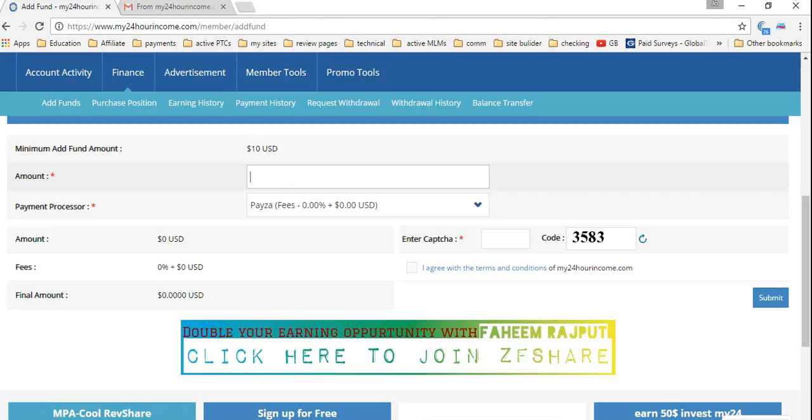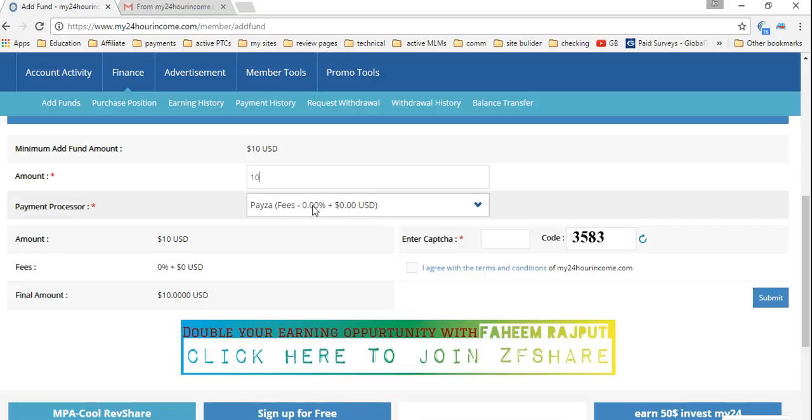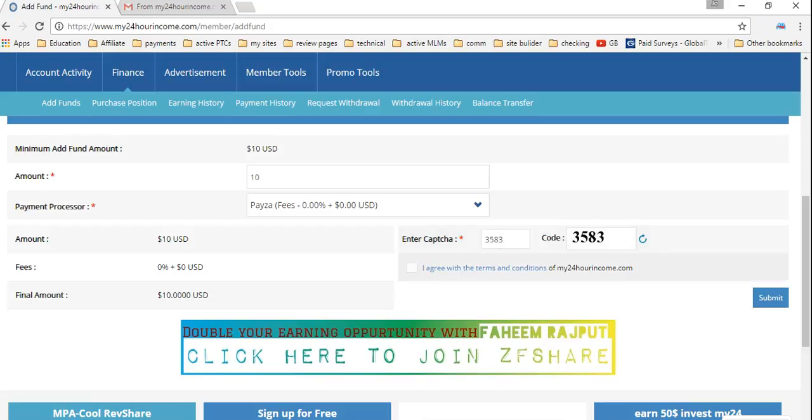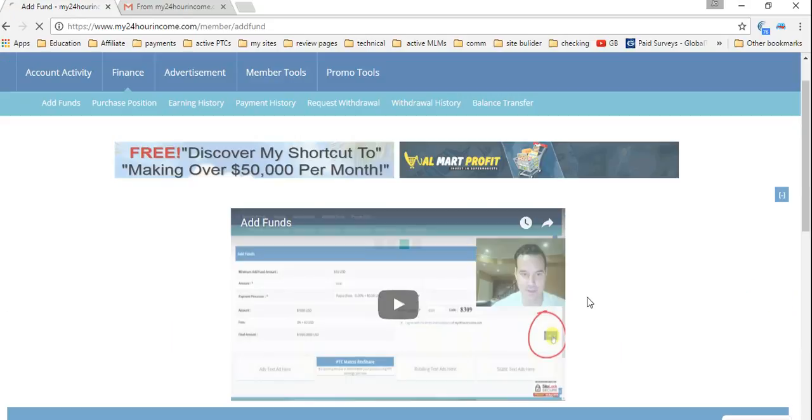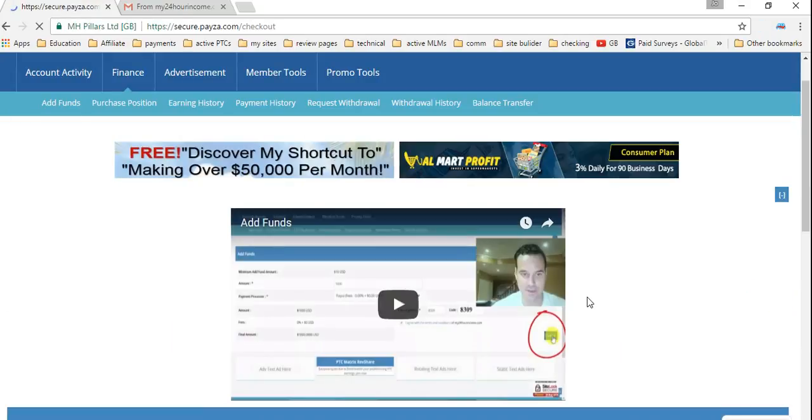Here, I'm going to put $10 USD. No fees to withdraw from Payza. You go 3583, which is the capture code. Make sure you put the I agree. You put it. It's going to take you there to the checkout.